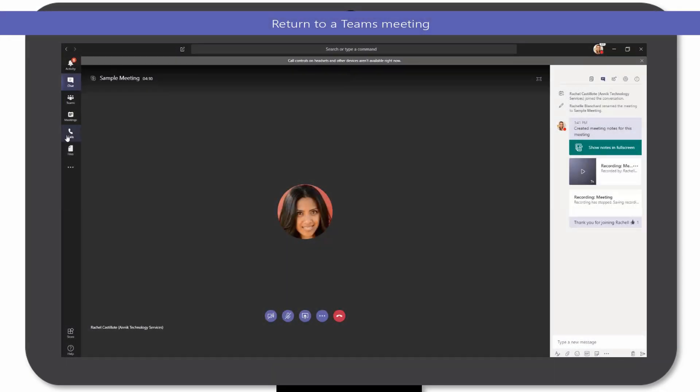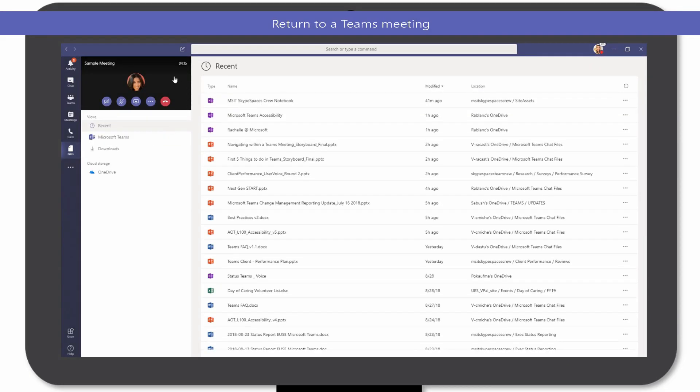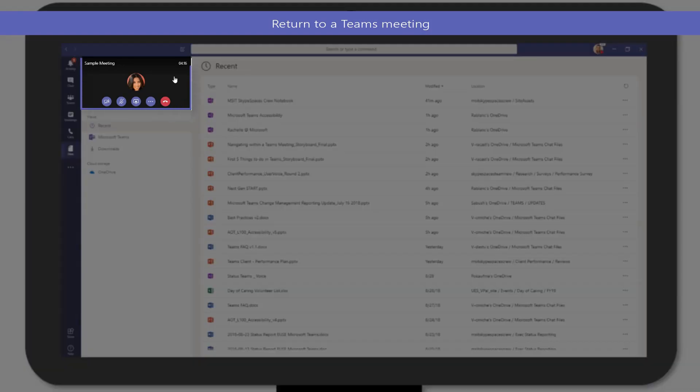If you clicked outside of the meeting to check your activity feed, or applied to other chats and Teams, you can easily reorient back to the meeting simply by clicking the Live Meeting Space thumbnail.